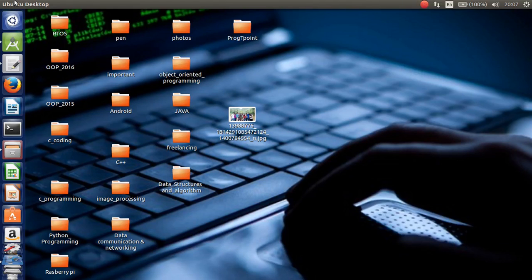Hi everyone, my name is Philip. This video is the first Android tutorial video. I will use Android Studio software for the Android Hello World app.